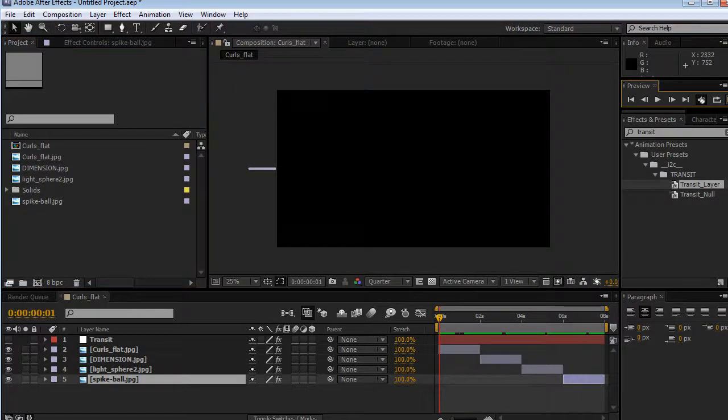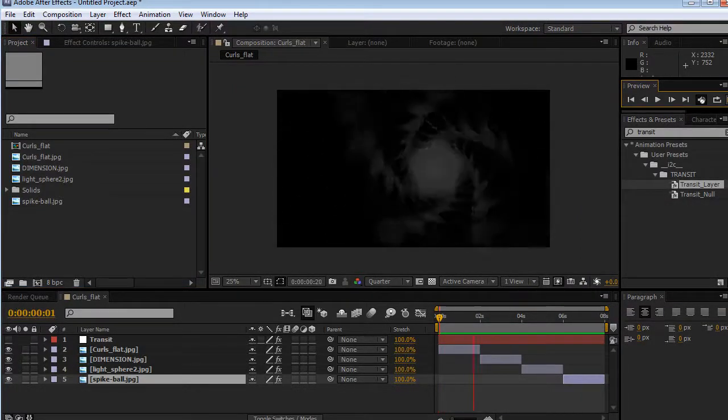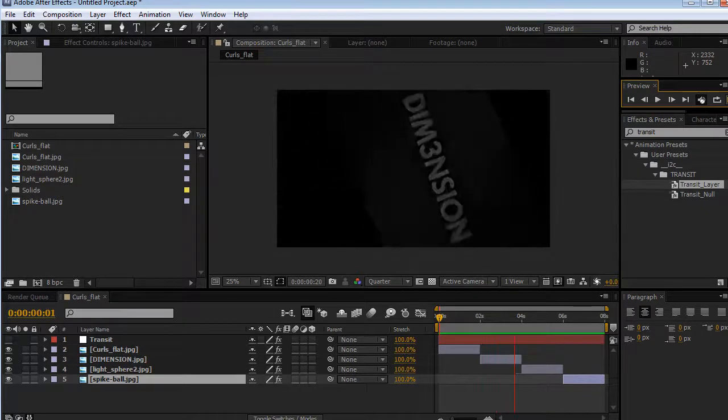Hey, what's up? David Alex here for Ideas to Creations. Welcome to this video demo for I2C Transit.